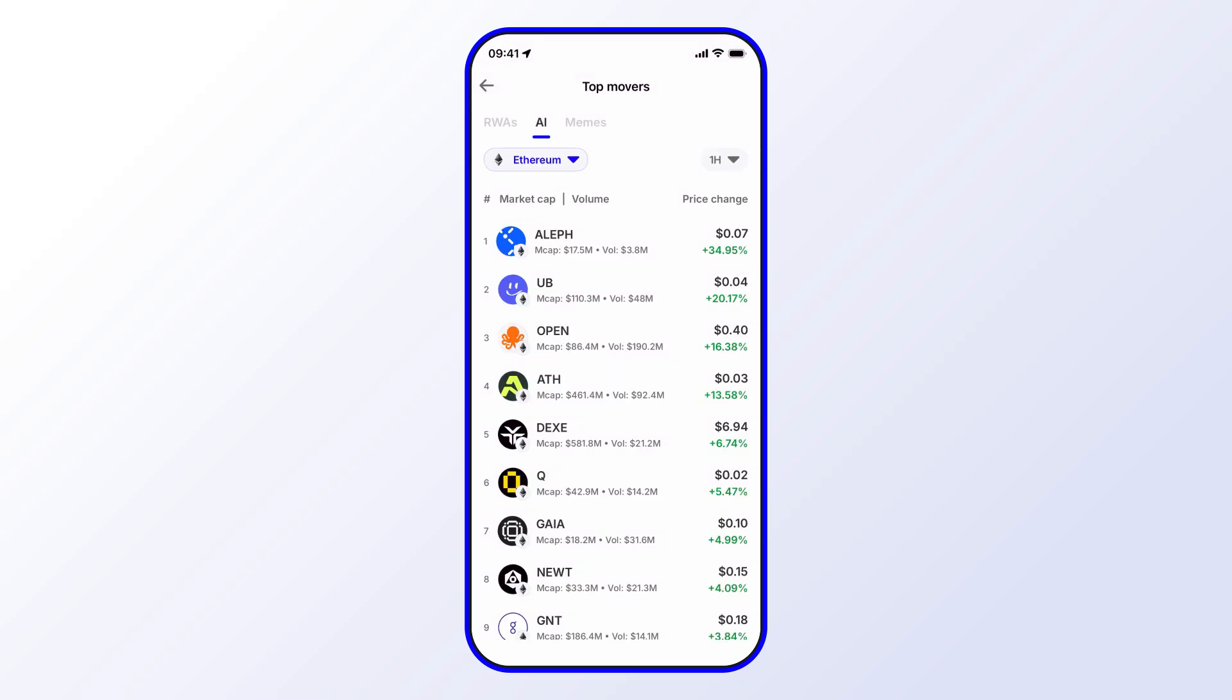And that's pretty much it. That's how you search for trending AI tokens using Trust Wallet. Hope you enjoyed this short tutorial. Always make sure to use the latest version of Trust Wallet. That way you have access to the newest features and the latest security updates. Stay tuned for more.